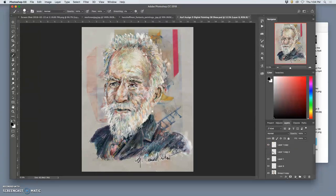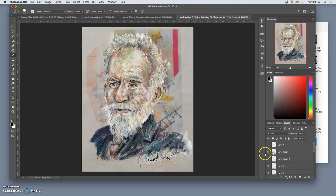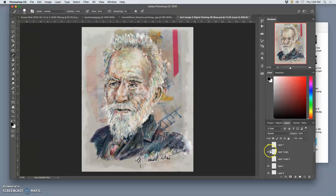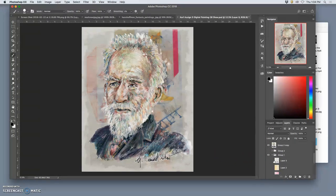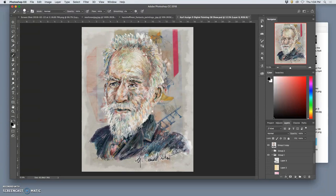Just different things. So kind of playing with his signature, maybe getting a little bit of the grittiness of it, vignetting it a little bit. It's starting to work.